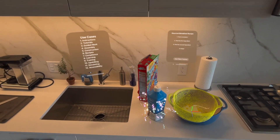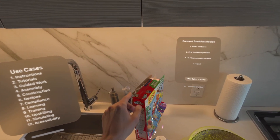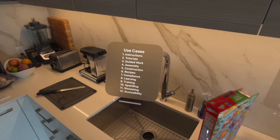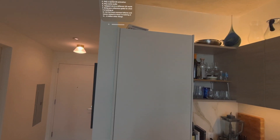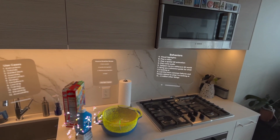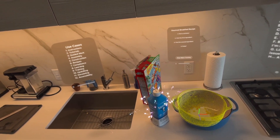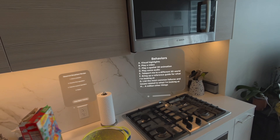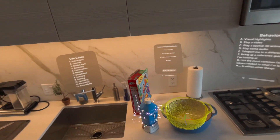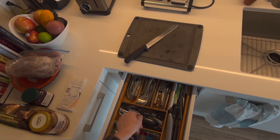For accessibility — let's say I'm blind. There are two boxes the exact same size, and when I touch one box, one bit of audio plays; when I touch a different box, a different bit of audio plays. These are all visual highlights once the objects are recognized, but you could also do a whole bunch of other things: play a video, play a spatial 3D animation, play some audio, teleport to a different 3D world. Let's say it's a limited edition item that gives you access to something special. You could bring up a reference guide, list the most common failures and issues related to what you're looking at, or do a million other things. Object tracking is really interesting, and I'm excited to see what devs do with this.